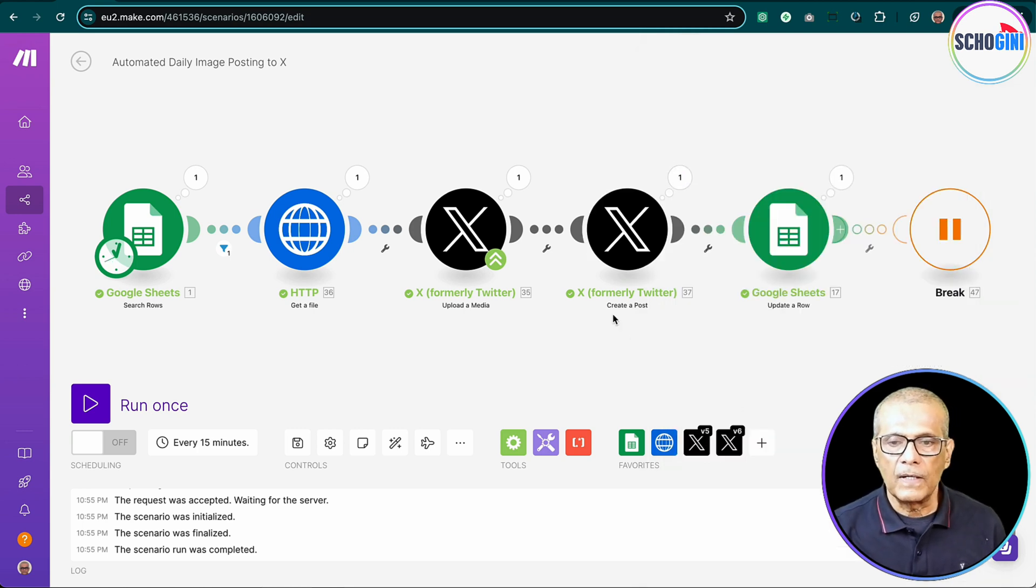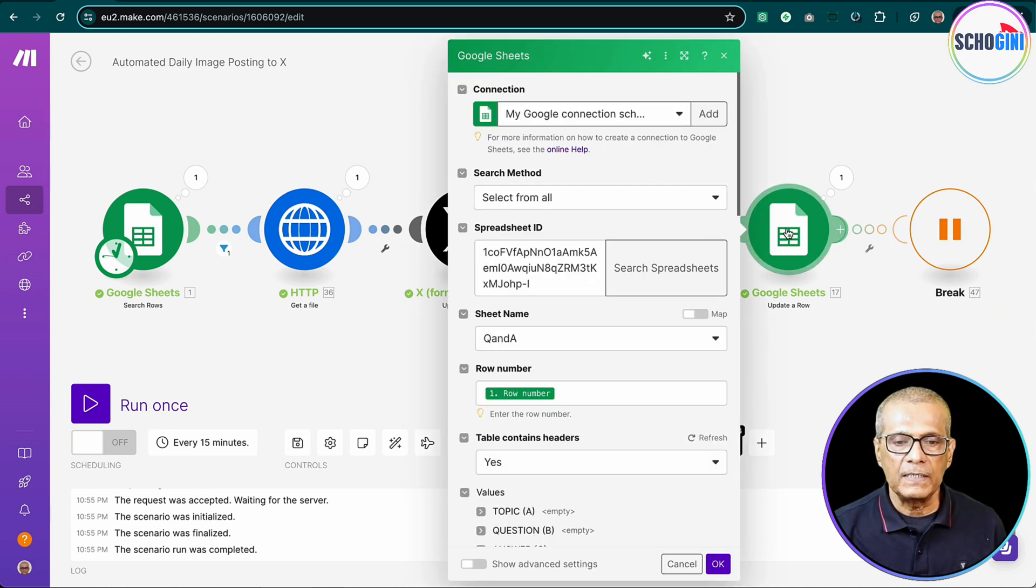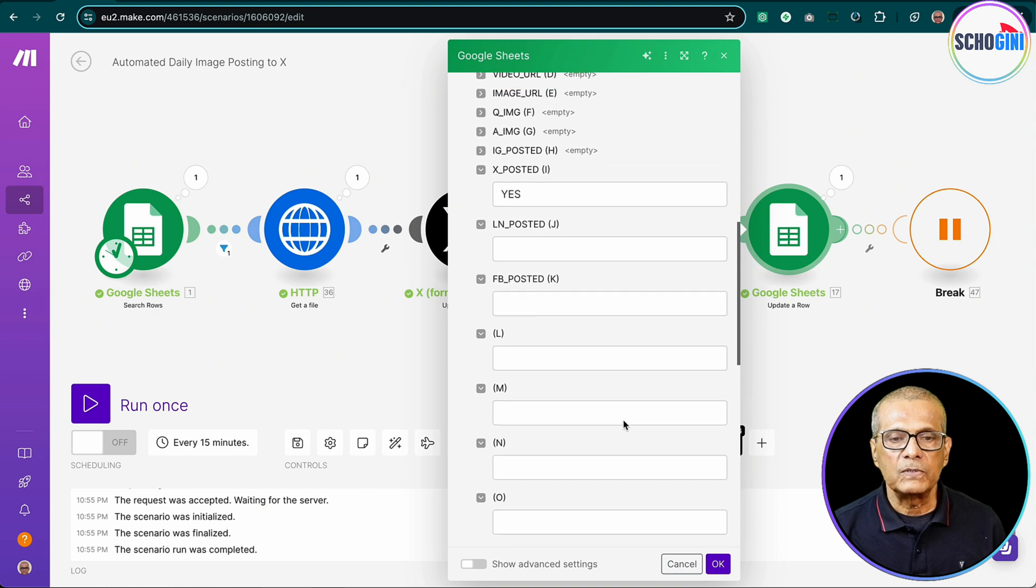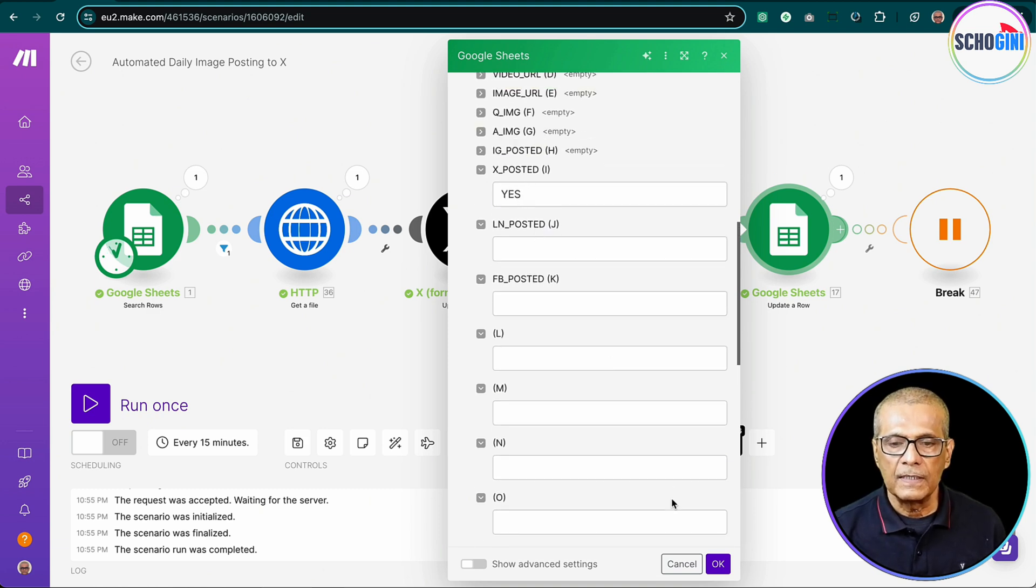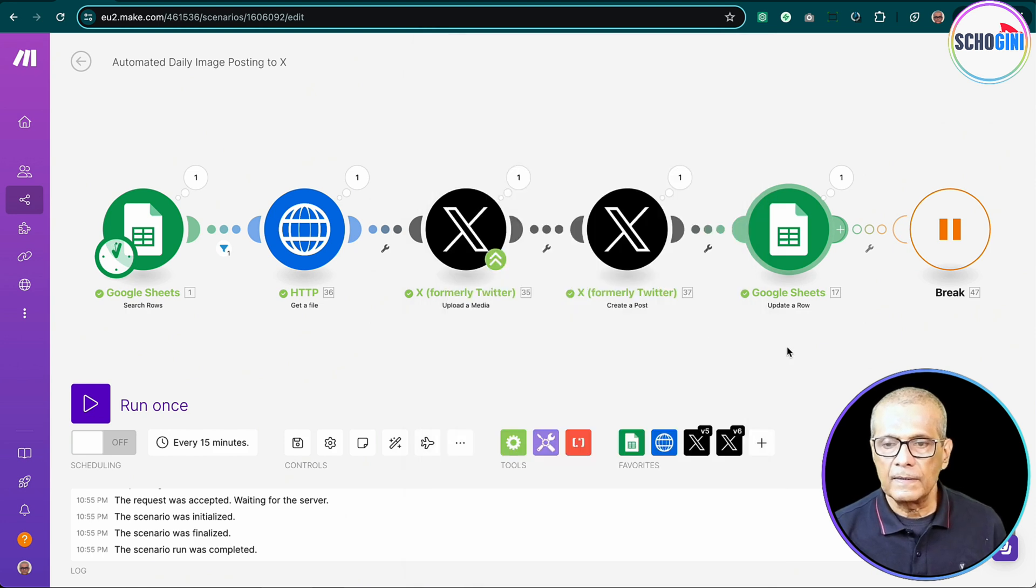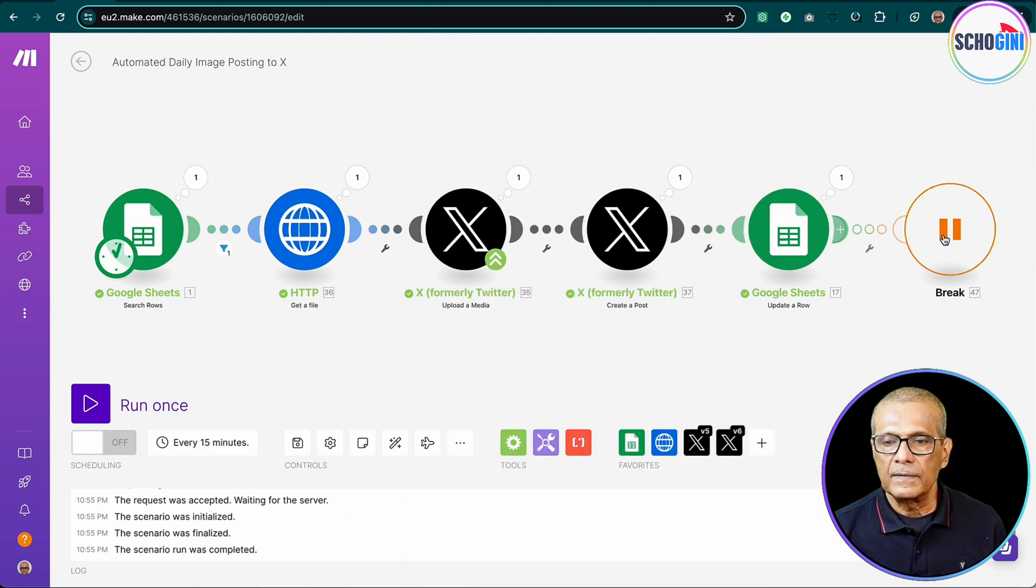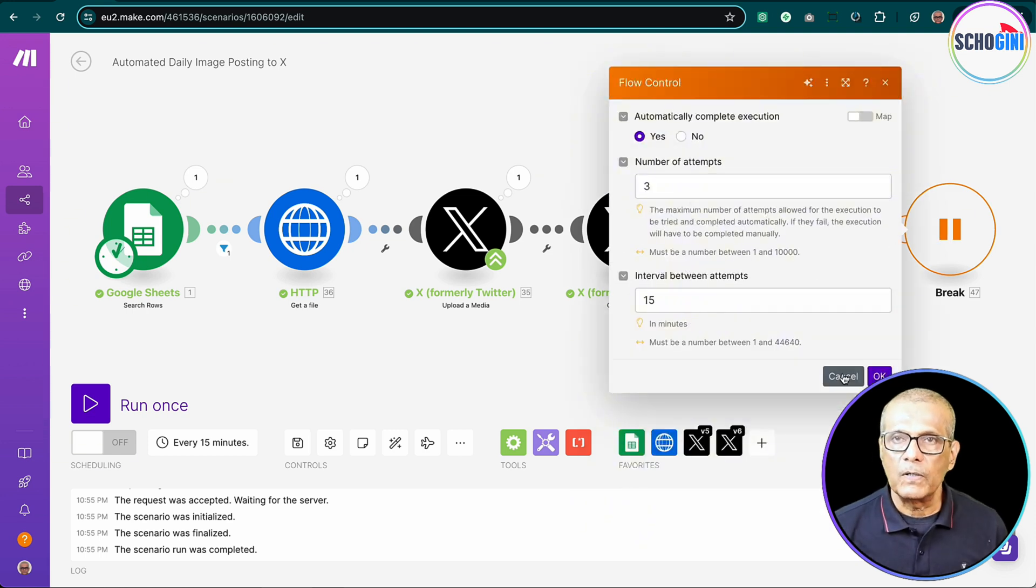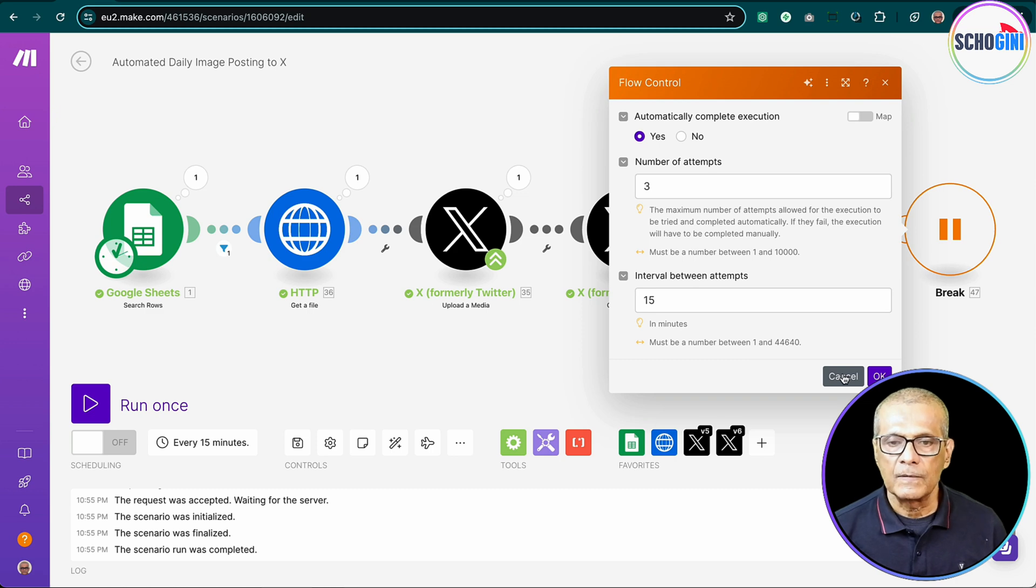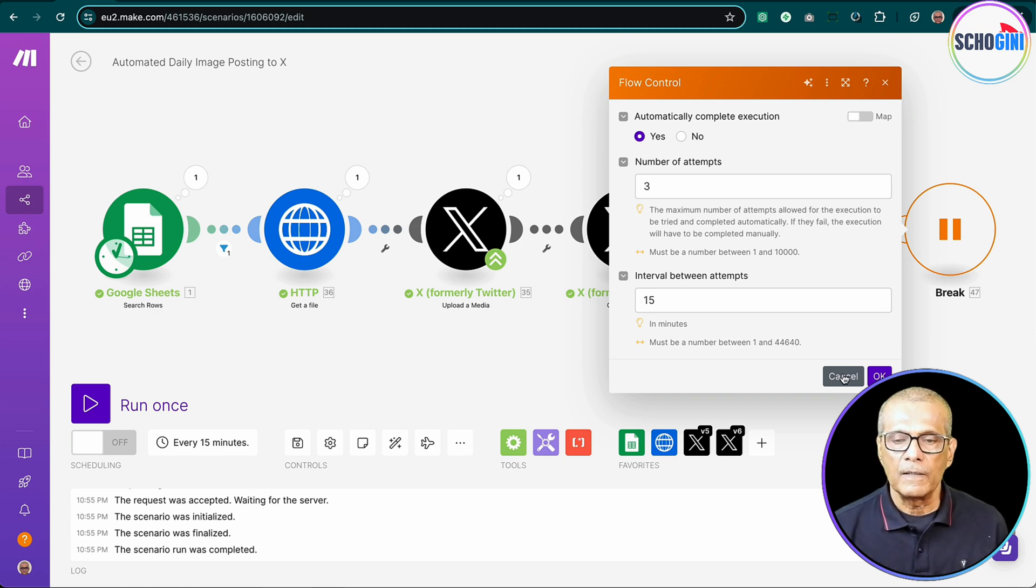So after that, what is this doing? Here we update back the X posted column saying yes, so that this image doesn't get posted again. And here we have a break module just to show that it's important to add break modules in our scenario so that in case for any reason Google is busy or not available, it will retry after 15 minutes three times.